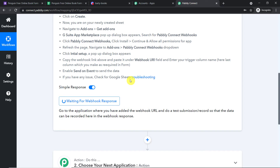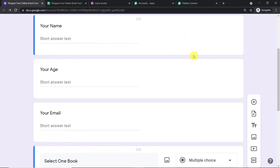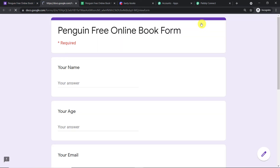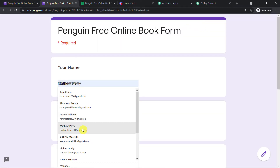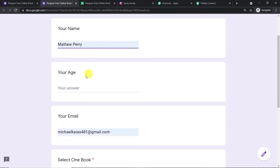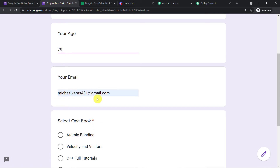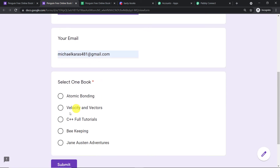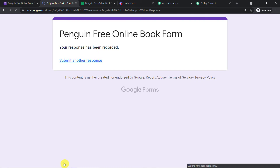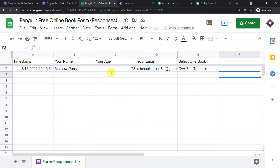Now we are going to make a test submission. Go to the Google Form and click on Preview. This time, a person called Matthew Perry is making the submission. His name is Matthew Perry, age 78, email is michaelcaras481@gmail.com, and he is interested in studying C++. Click Submit — the submission has been made.